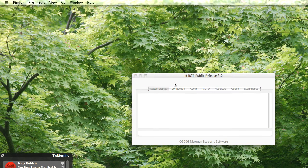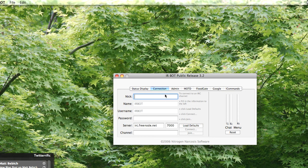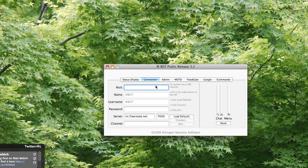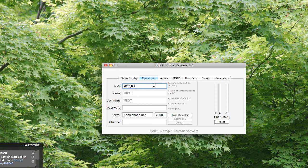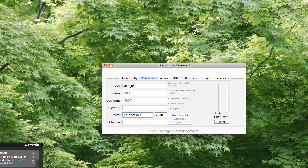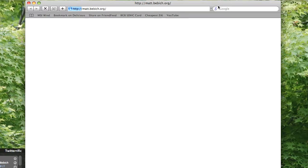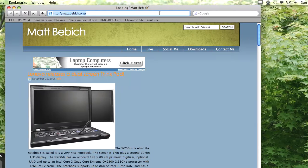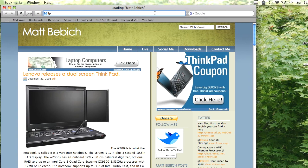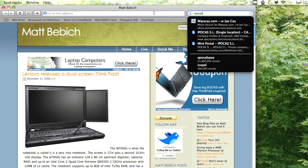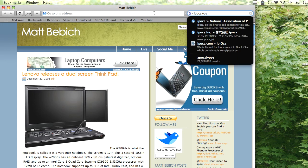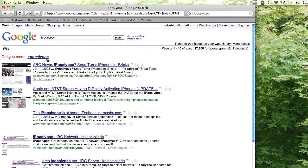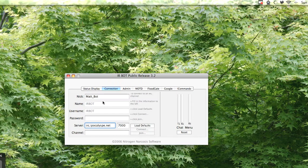From here you could go to your Connection tab and select the nick of your bot. So mine, I'm going to change it to MatBOT and my password, I don't think I have one. My IRC, I'm going to use iPocalypse. I've got to verify how to spell it. iPocalypse.